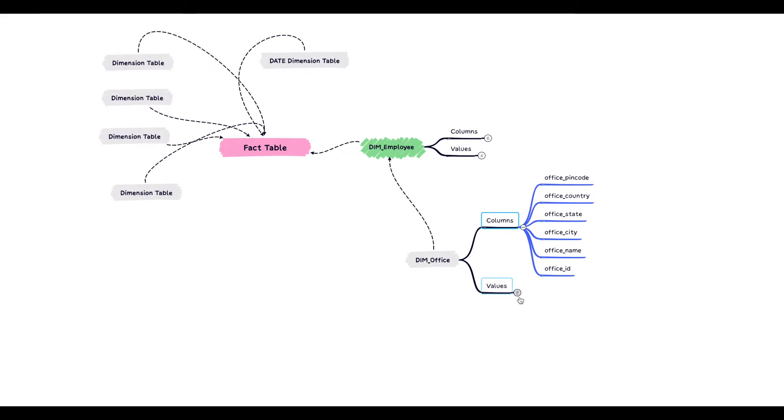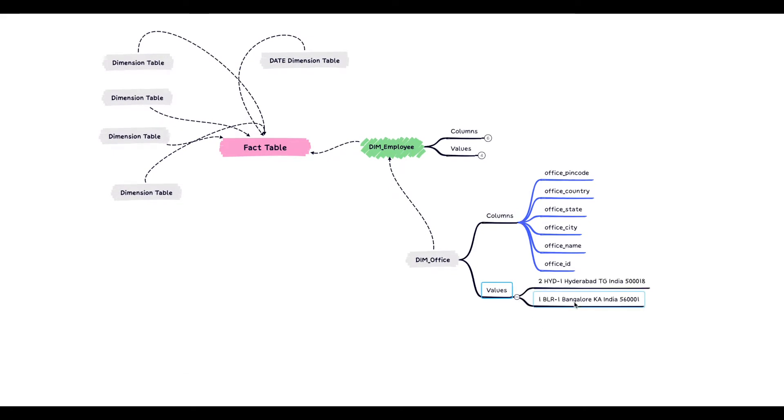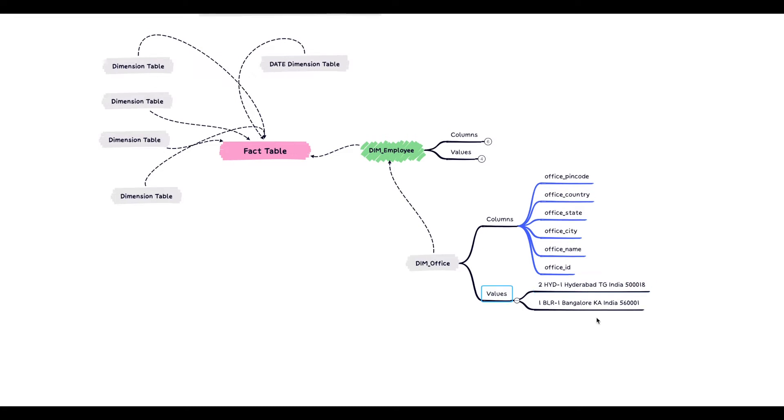So let's look at the sample values for this dimension office table. This will have just two rows here, one corresponding to the Bangalore office and second corresponding to the Hyderabad office.